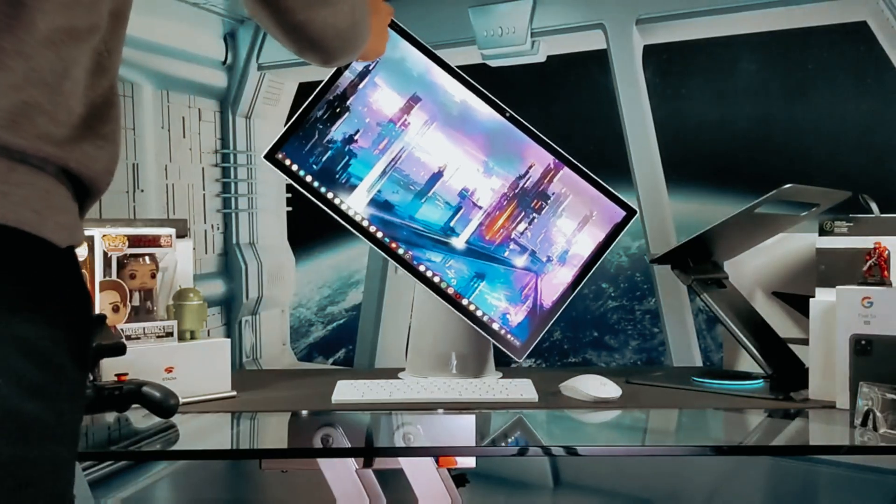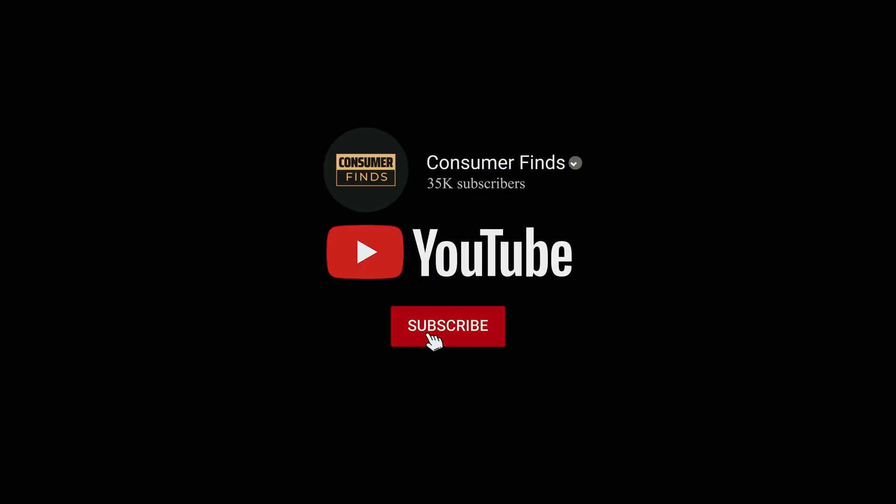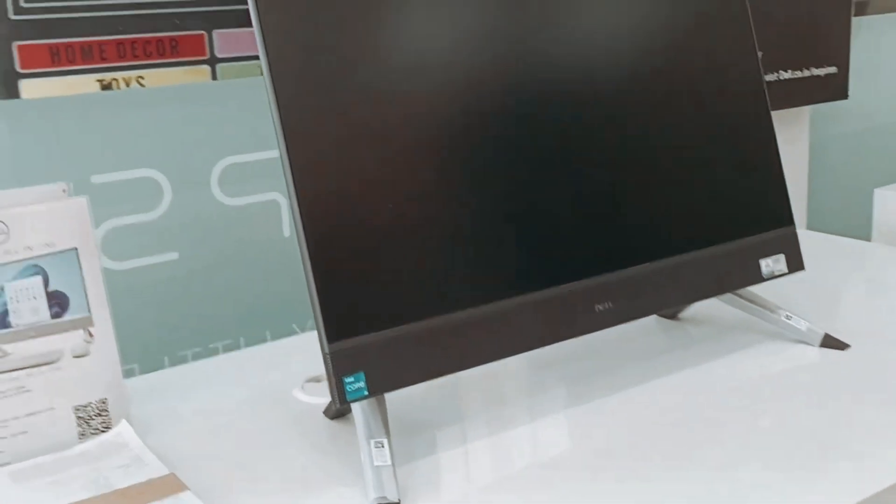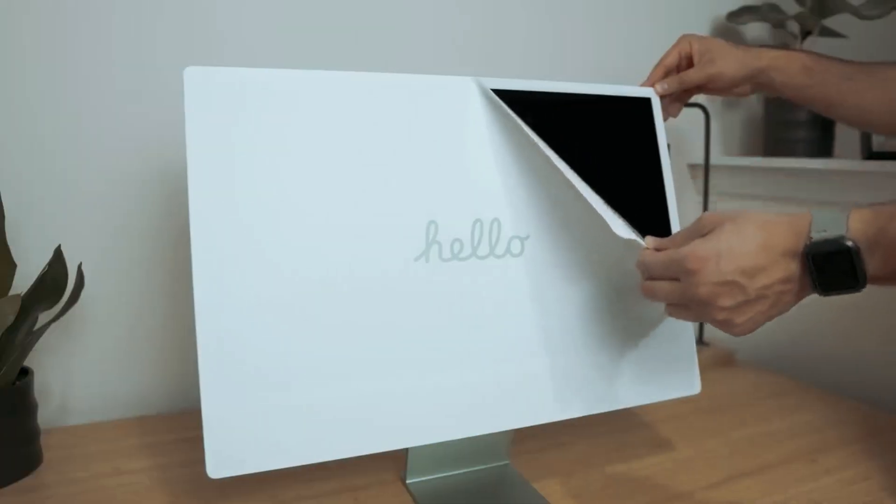That's a wrap. If you enjoyed this video and found it helpful, be sure to give it a like and subscribe, and let us know in the comment which best all-in-one PC you are going to choose. We will see you in our next videos.